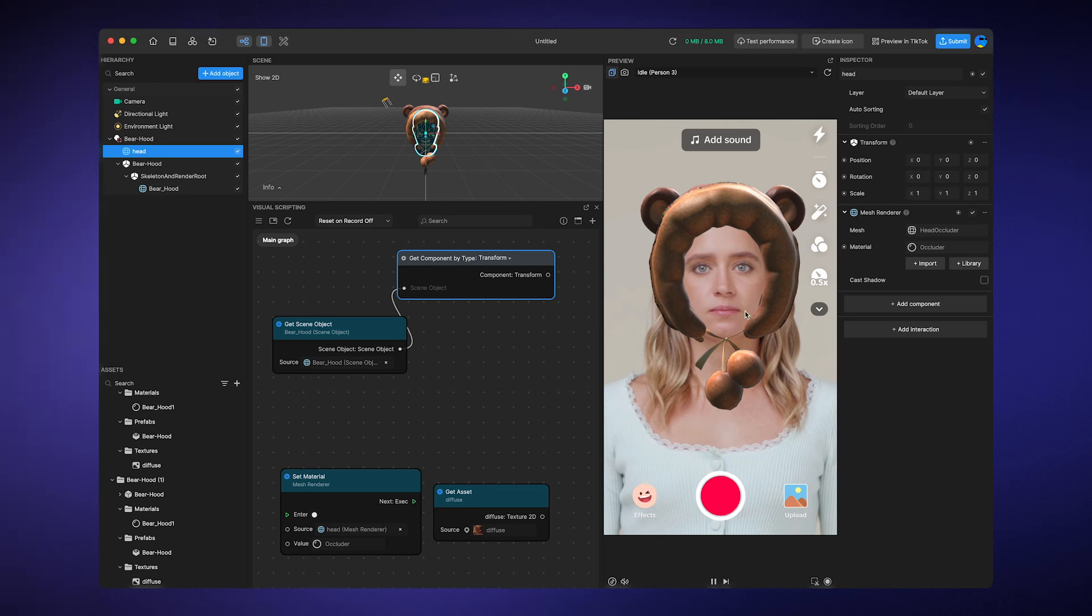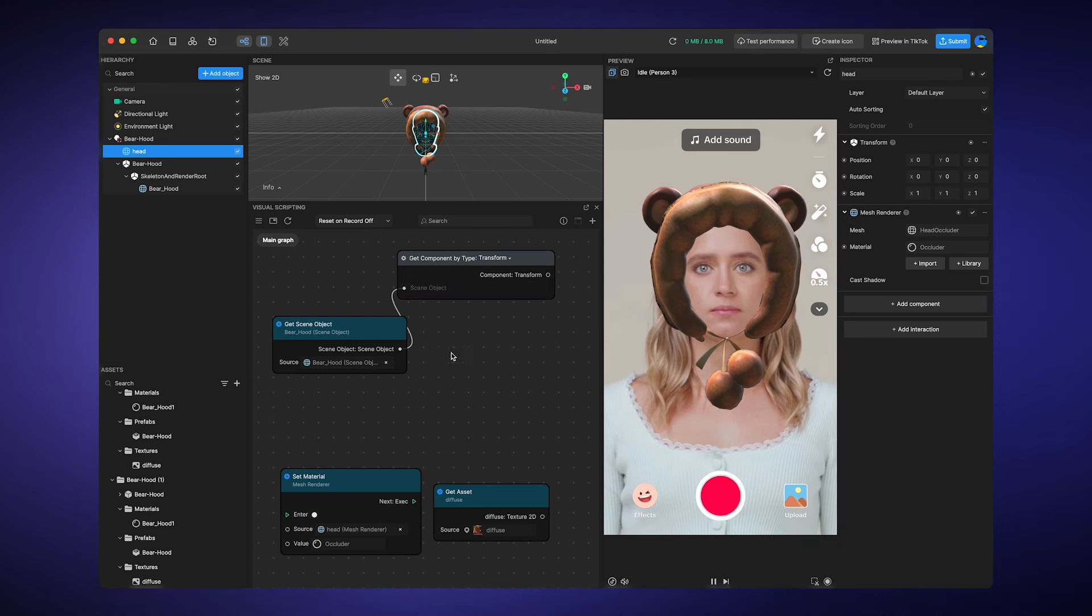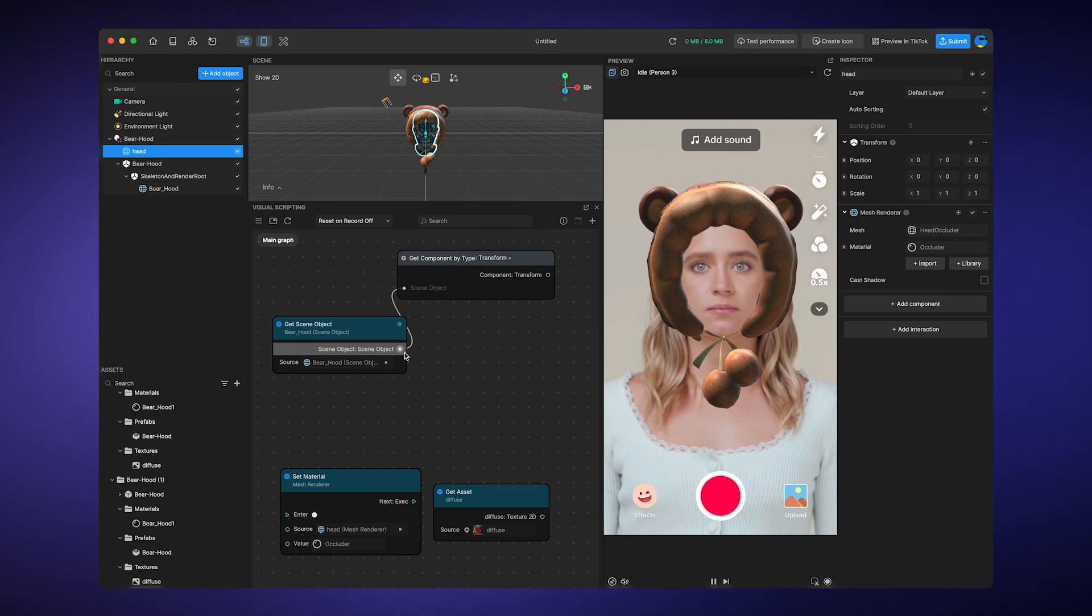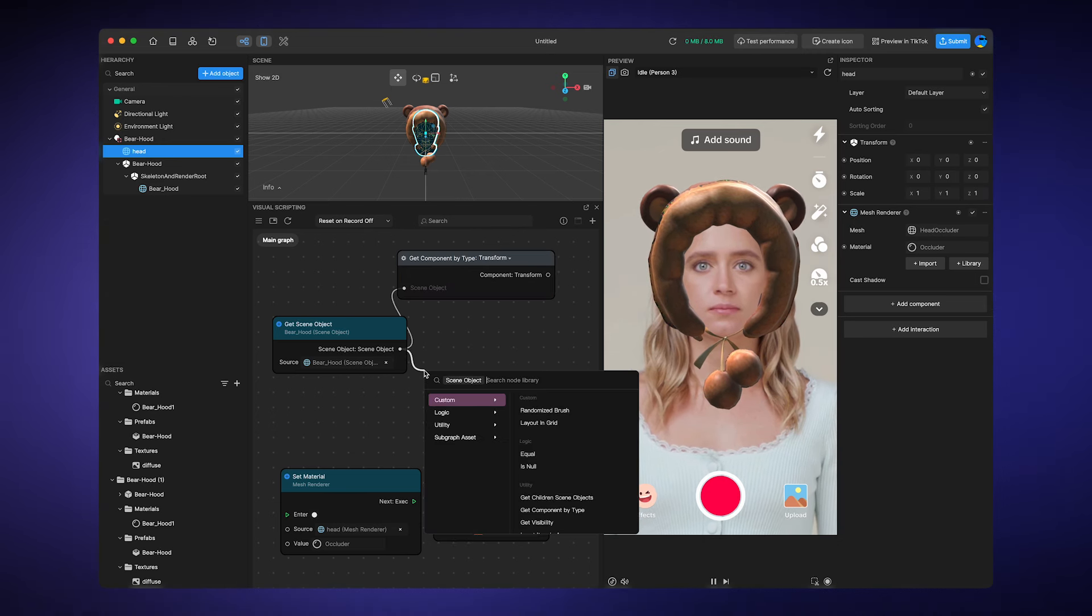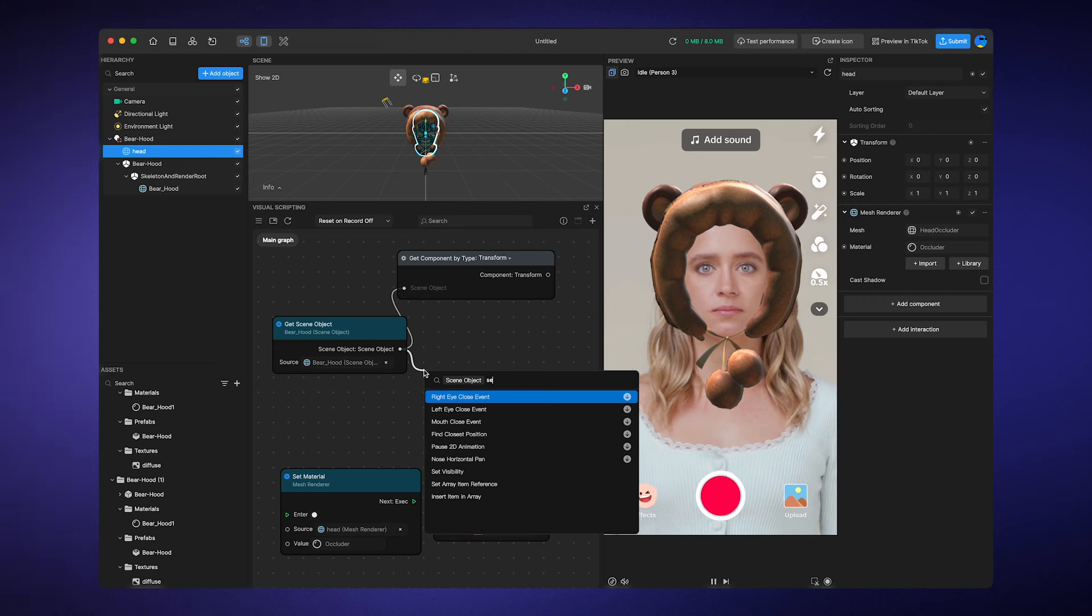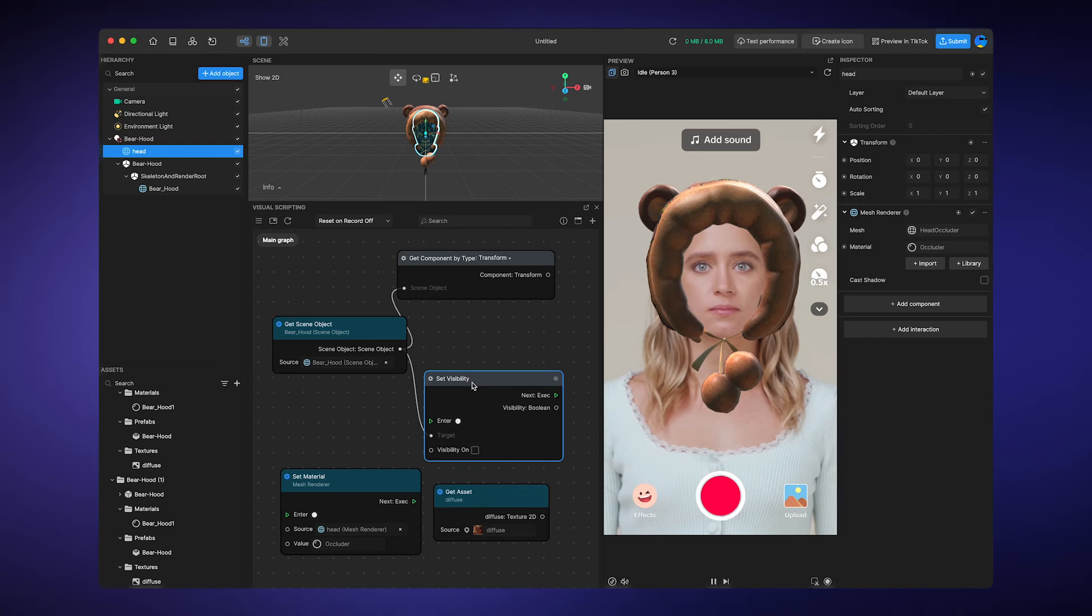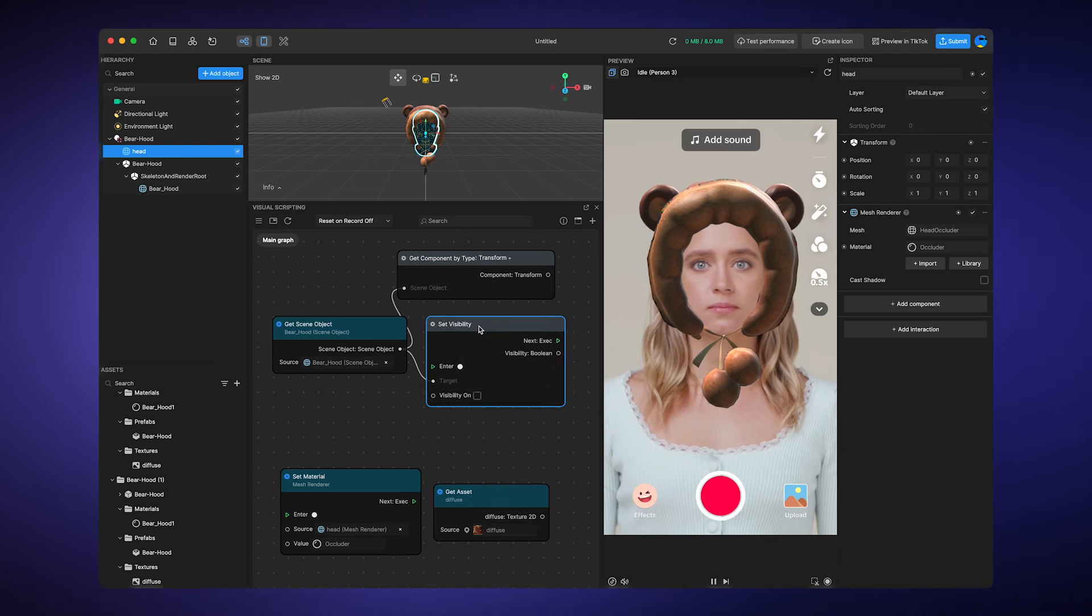Also, you can dictate its behaviors. For example, you can use set visibility node to turn it on and off as you want.